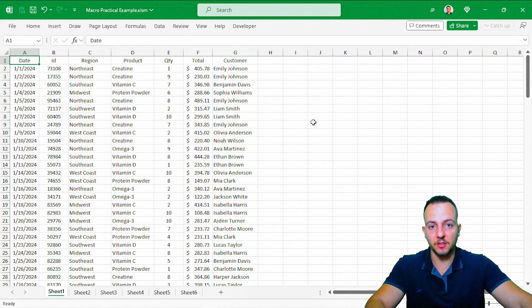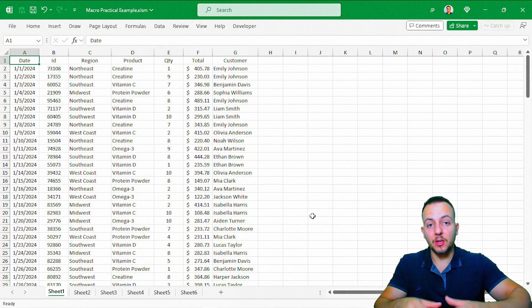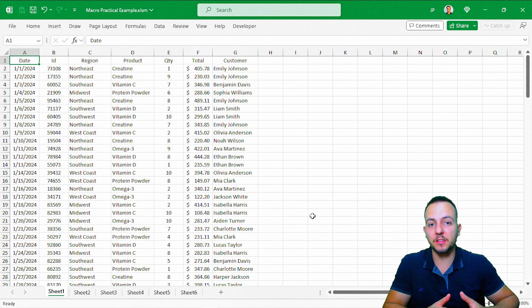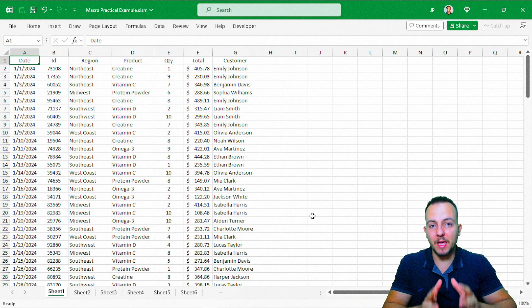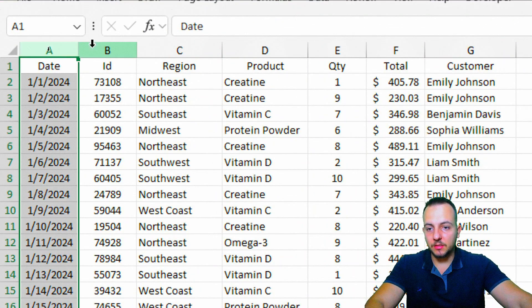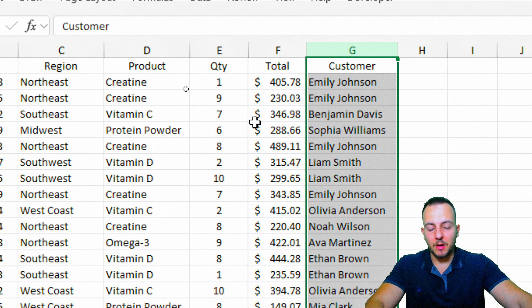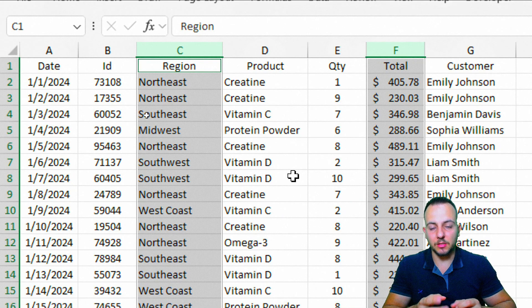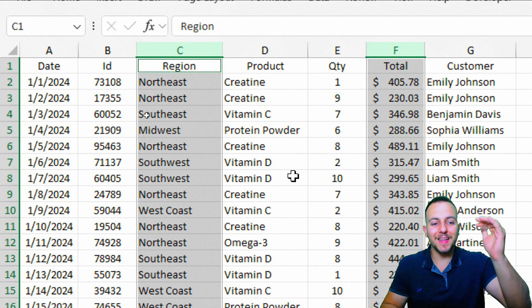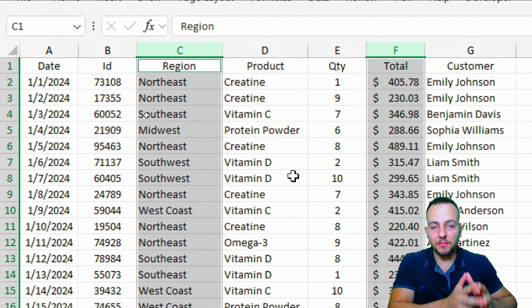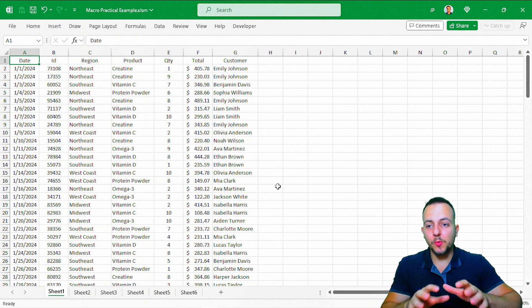We have here a couple of sales reports, each one in its own sheet. Instead of doing the analysis over and over again every time we have a new data set, we can automate this task using the Record a Macro tool. First, let's understand what we have in the data set. The first column is the date, then ID, region, product, quantity, total, and customer name. We want to know the total sold per region, and to help us with this analysis and summarize the sales, we can use the SUMIF function — adding up only the values that match a specific criteria, in this case the region.